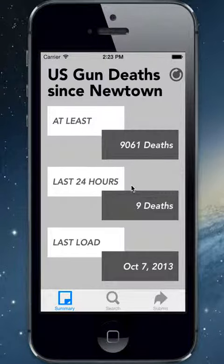Thank you for your interest. This app shows gun death event information collected by Slate Magazine.